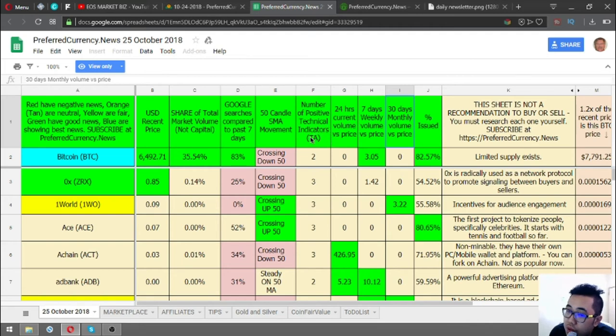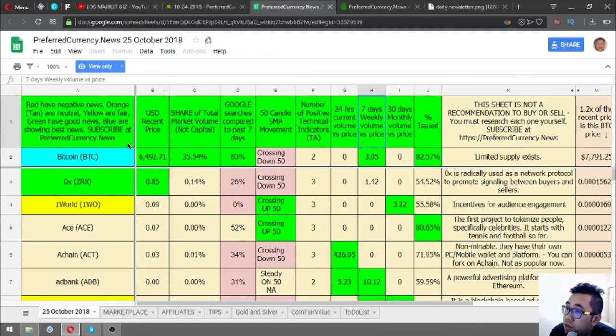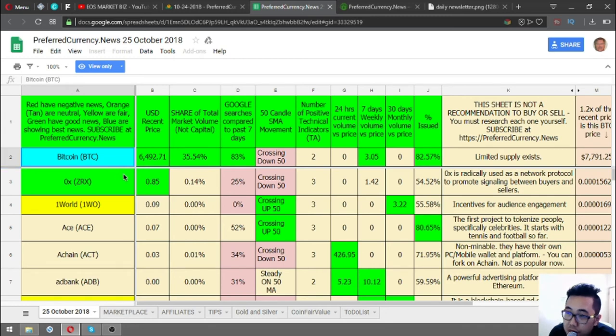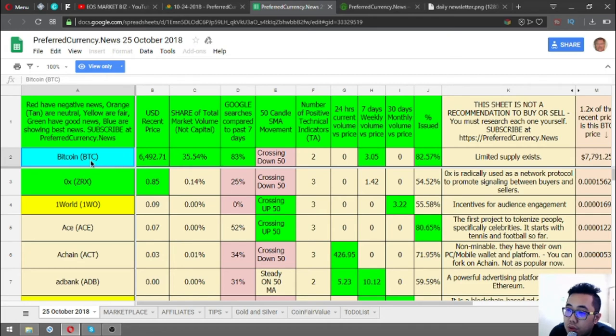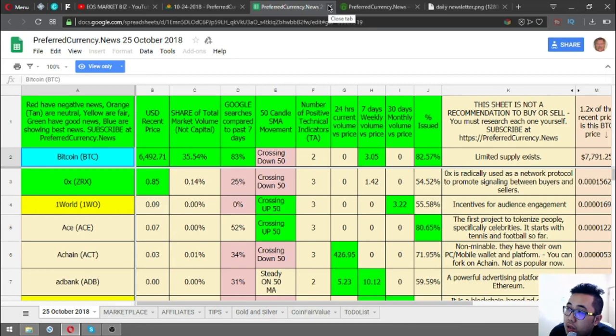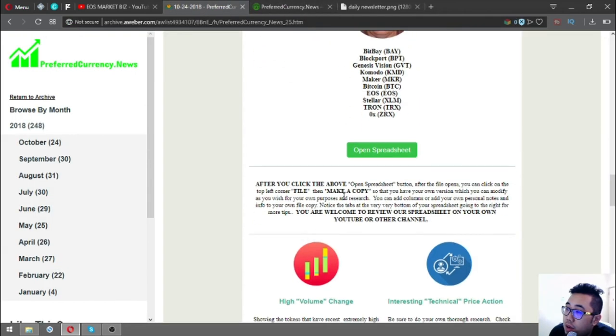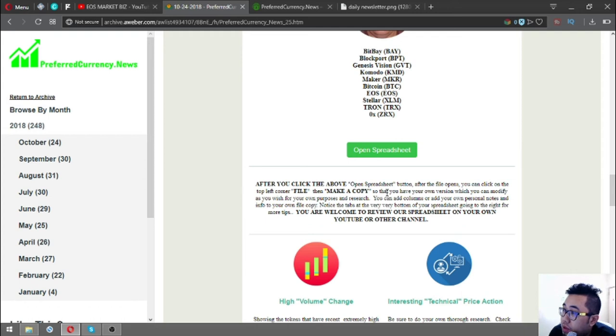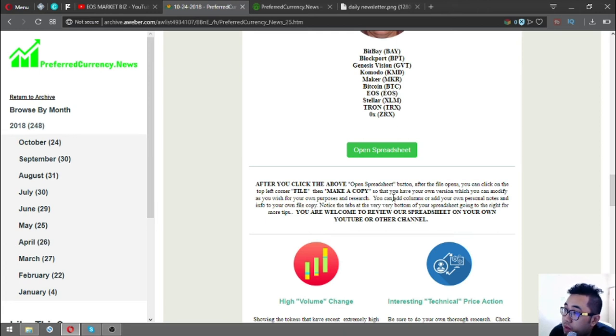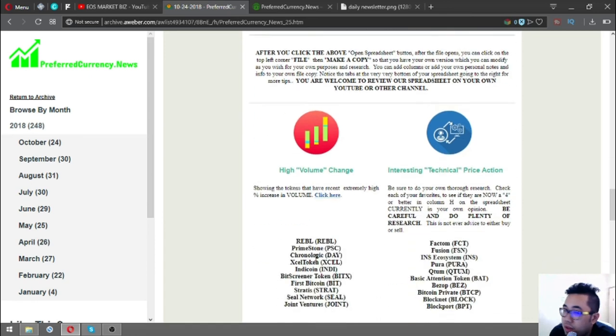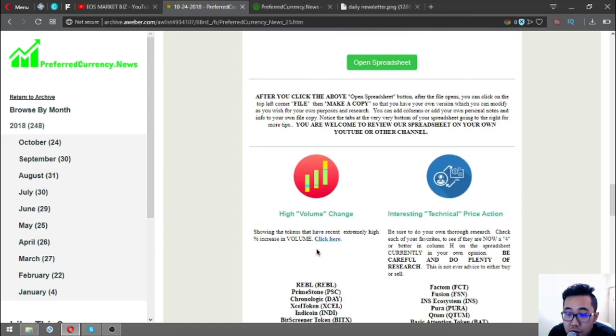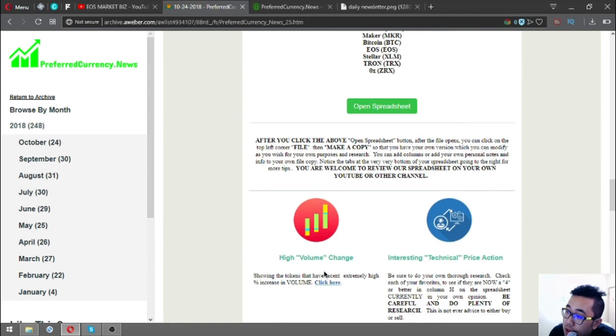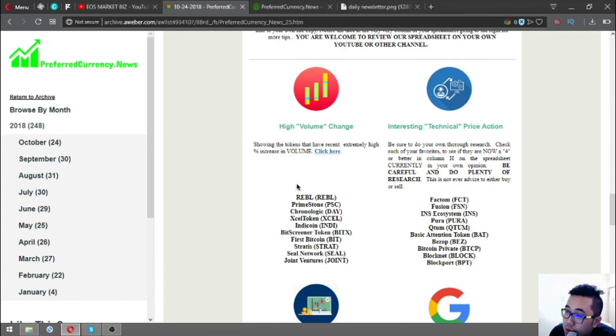If you're not familiar with this, you can contact Don the Guru to personally teach you about the graph or statistics. The best coins are the coins colored in blue, like Bitcoin. You can also edit the spreadsheet by clicking at the top left corner, File, then Make a Copy, so you can have your own version which you can modify as you wish for your own purposes and research. Notice the tabs at the very bottom of your spreadsheet going to the right for more tips.